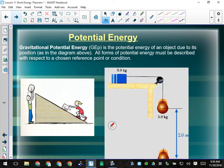Gravitational potential energy is the potential energy of an object due to its position. Which takes more energy — lifting the rock to the top, or pushing the rock up the ramp? They take the same amount of work, because a rock of the same mass sitting in that position has the same amount of energy regardless of how it got there. On a frictionless ramp, you'd walk beside it and push it up — less force over a greater distance, same result.